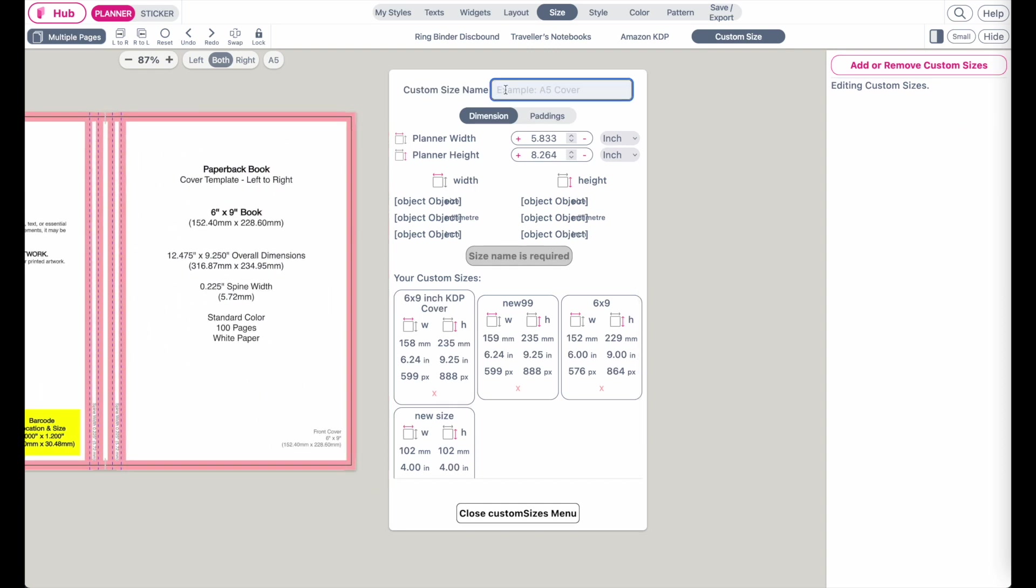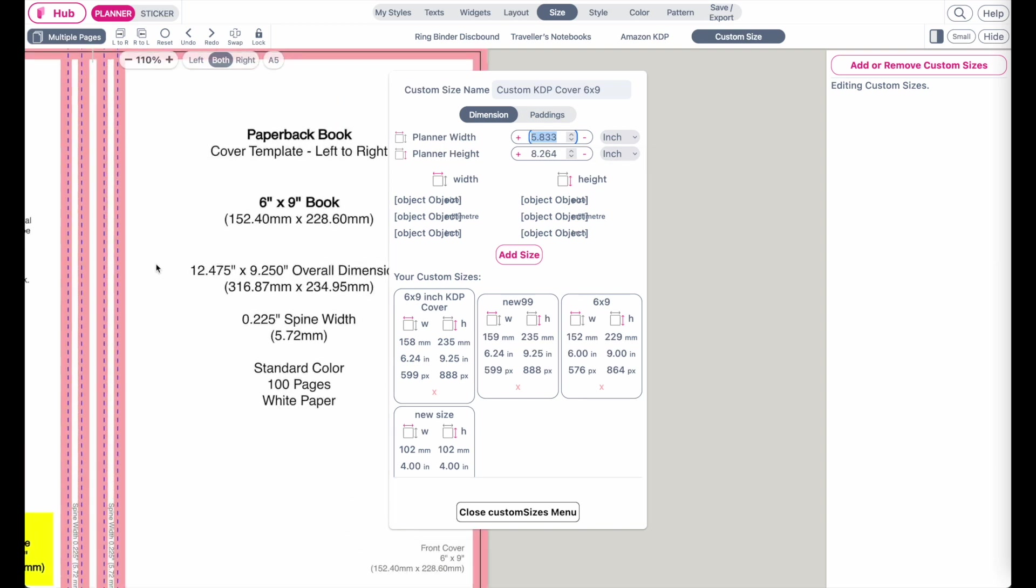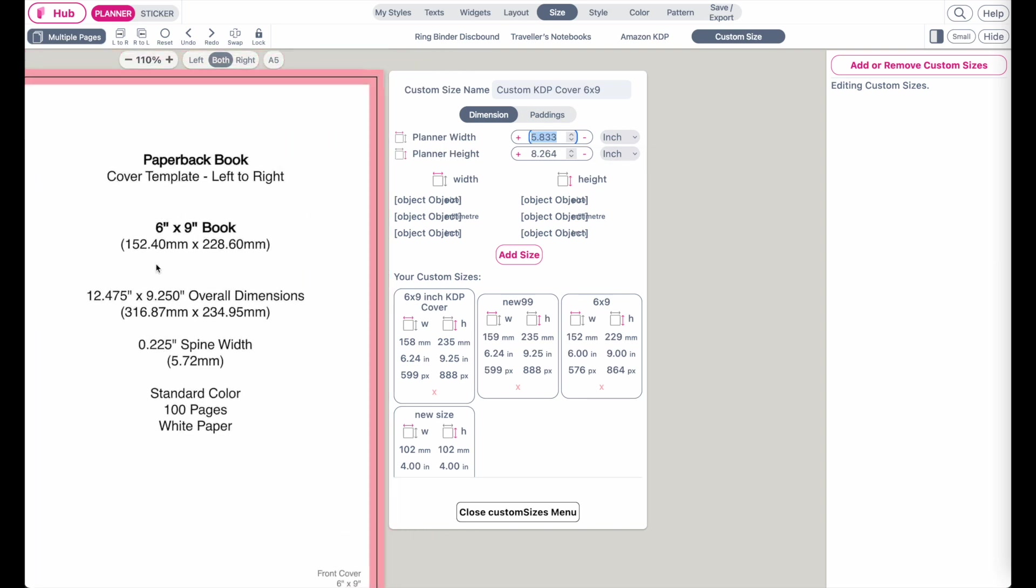First give it a name, for example, KDP cover 6 by 9, or you can give it any other name. Then in here for the width, type in half the dimension of 12.475, because you need to know the dimensions of one page, not two pages combined.